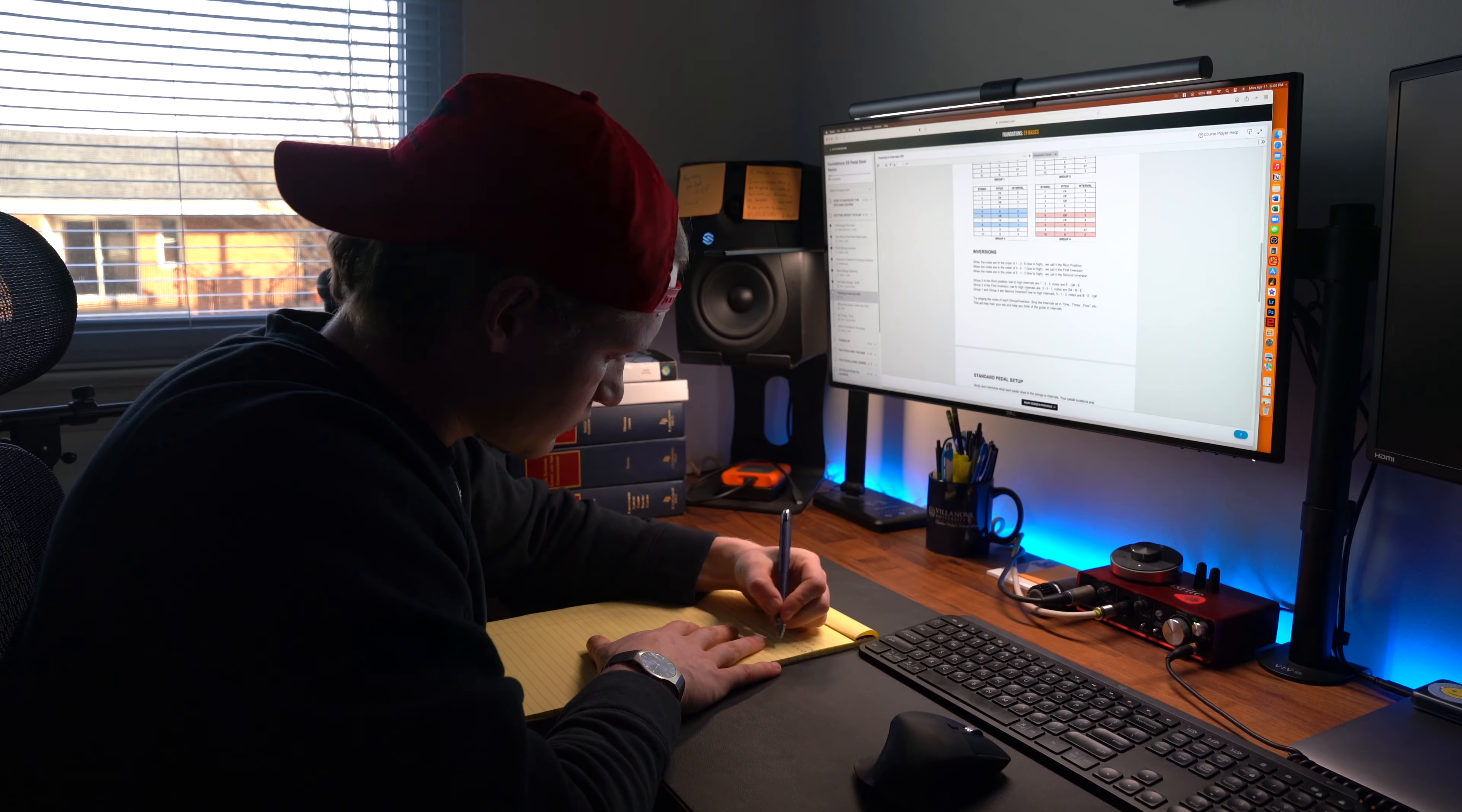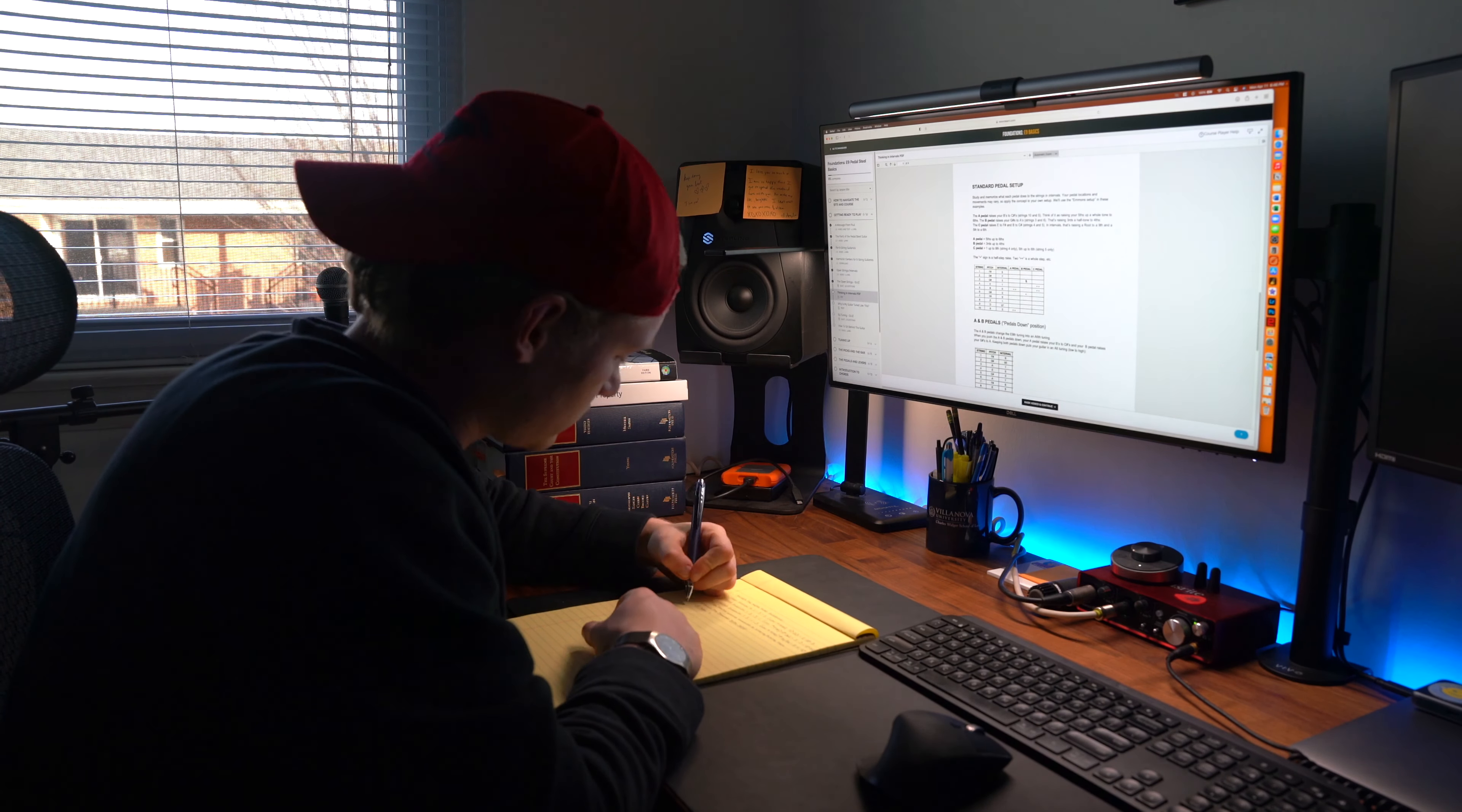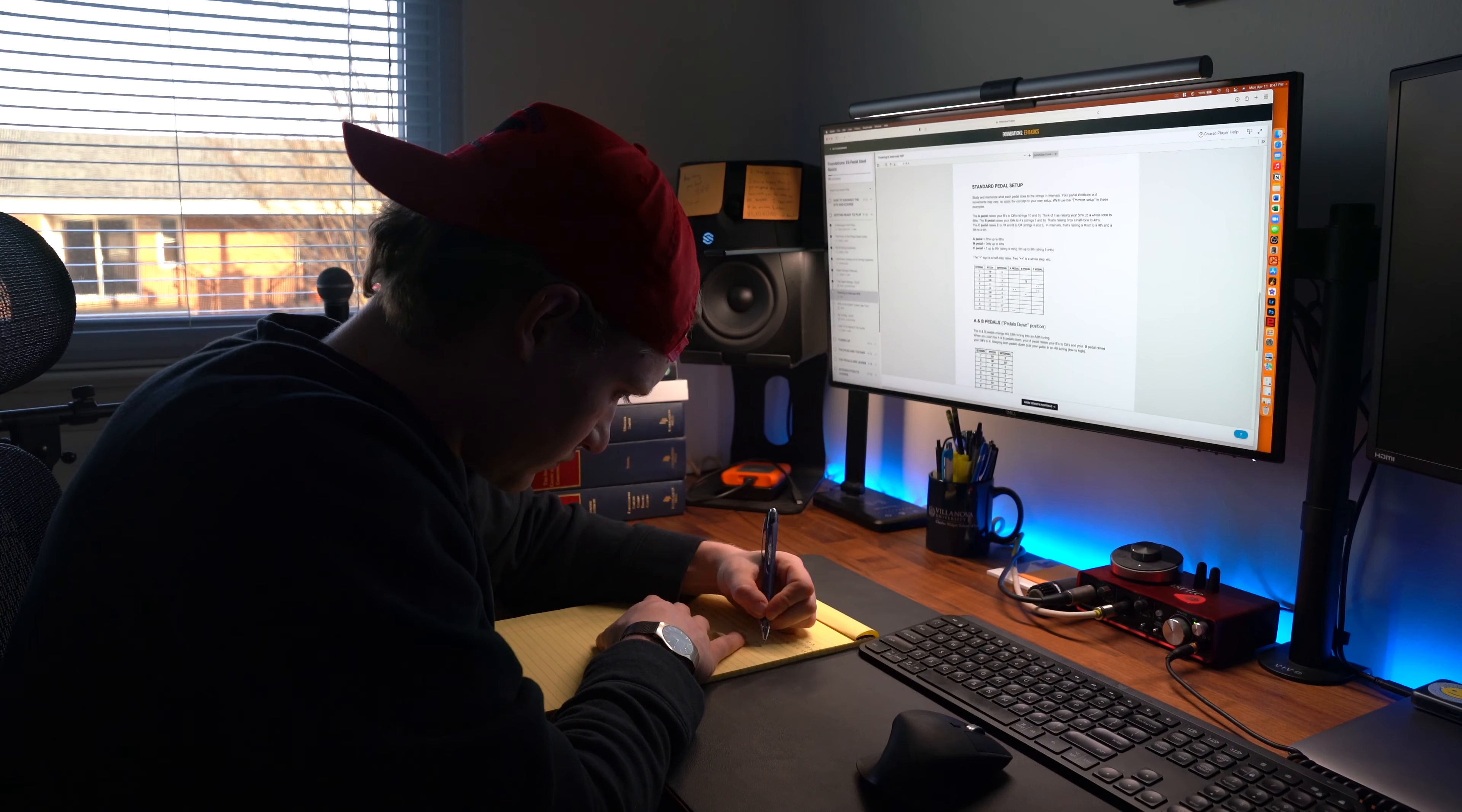You're greeted with an introductory message from Paul, then he shares all sorts of information ranging from the parts of the pedal steel guitar to a basic tuning translation for players coming from the six string guitar to open string intervals on the pedal steel. All the information in this section is fundamental to playing this instrument.